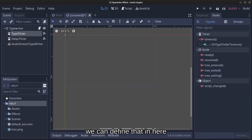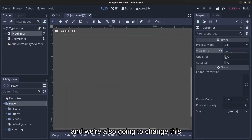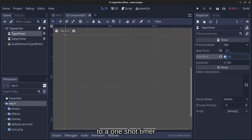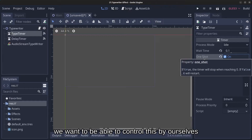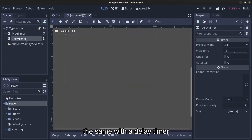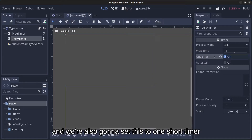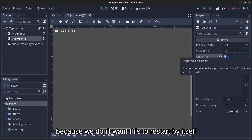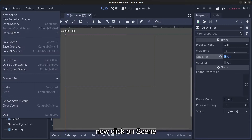In the Inspector, set the type_timer wait time to 0.1 seconds and set it to One Shot — so it won't automatically restart. Do the same for the delay_timer: it's set to one second before typing starts, and also set it to One Shot so it doesn't restart by itself.